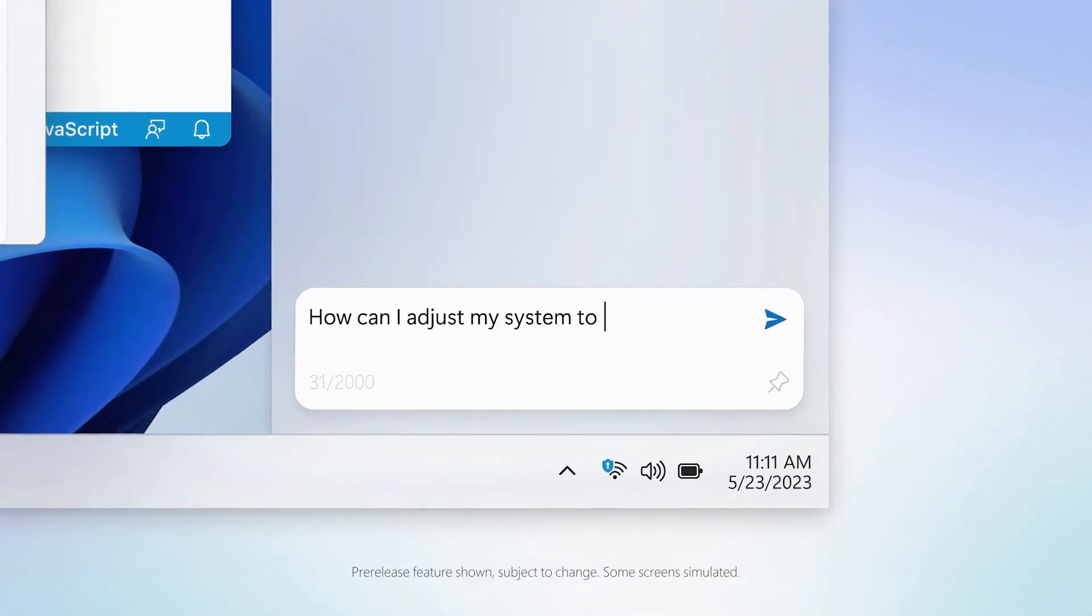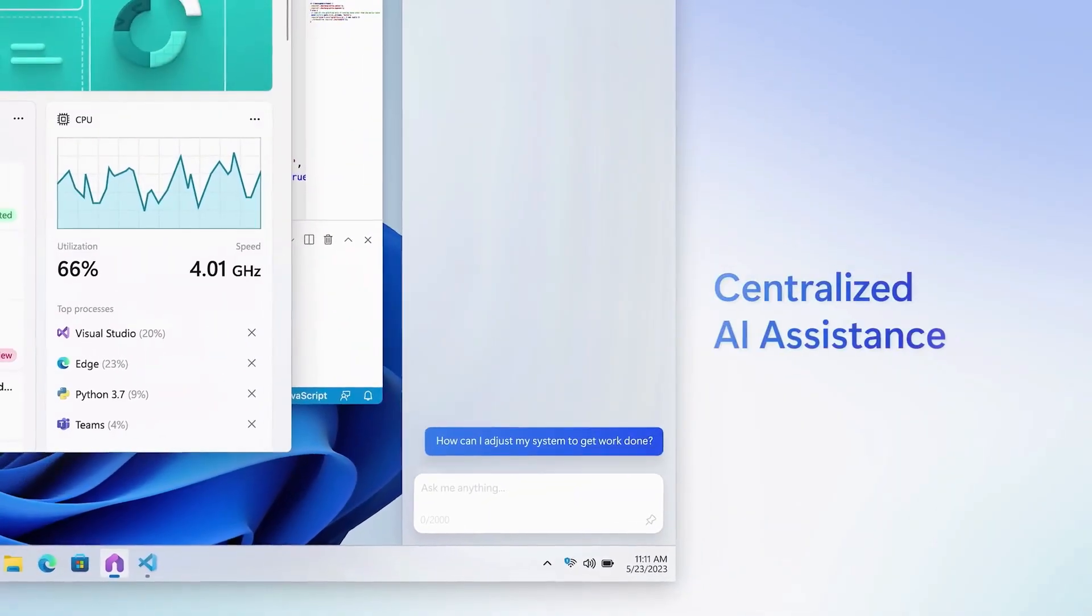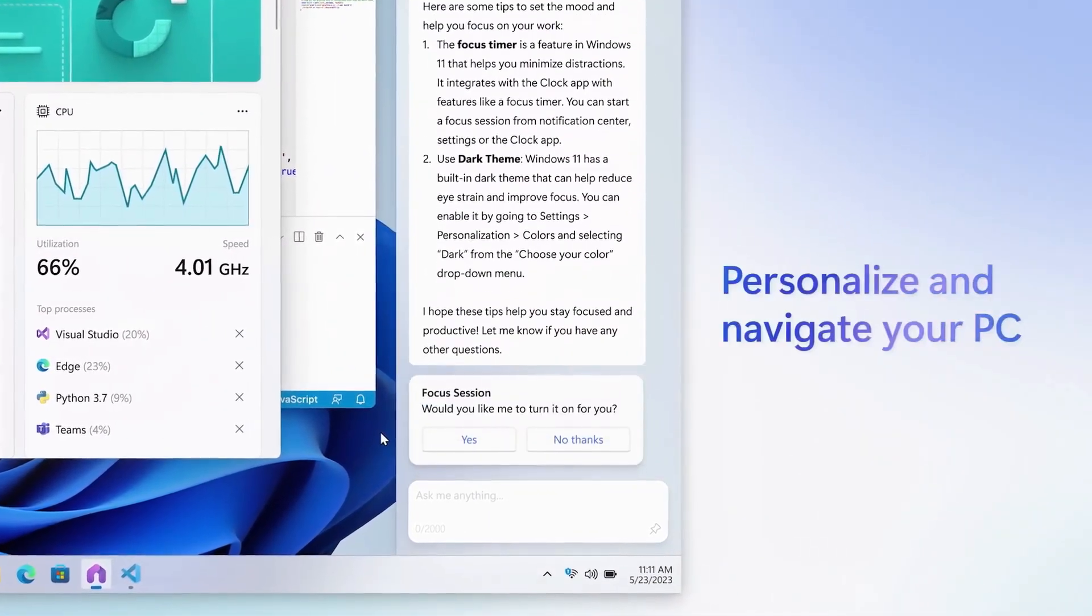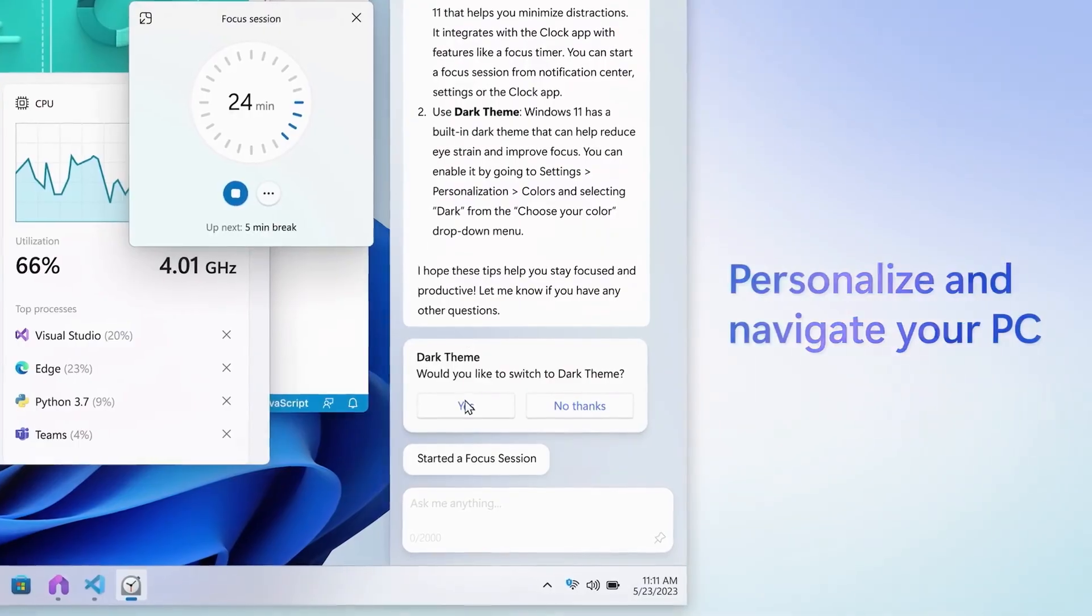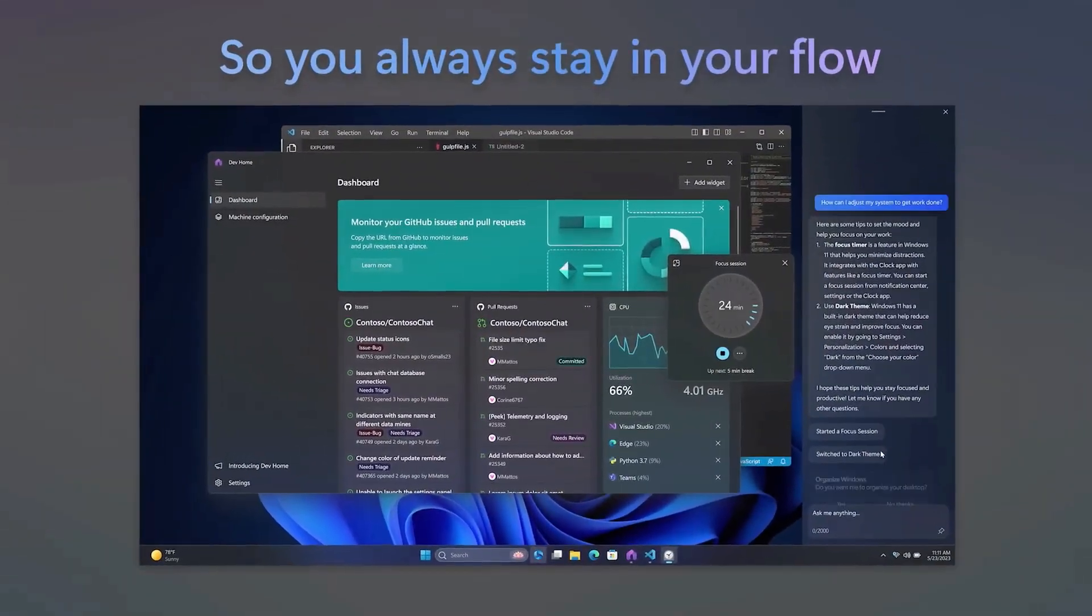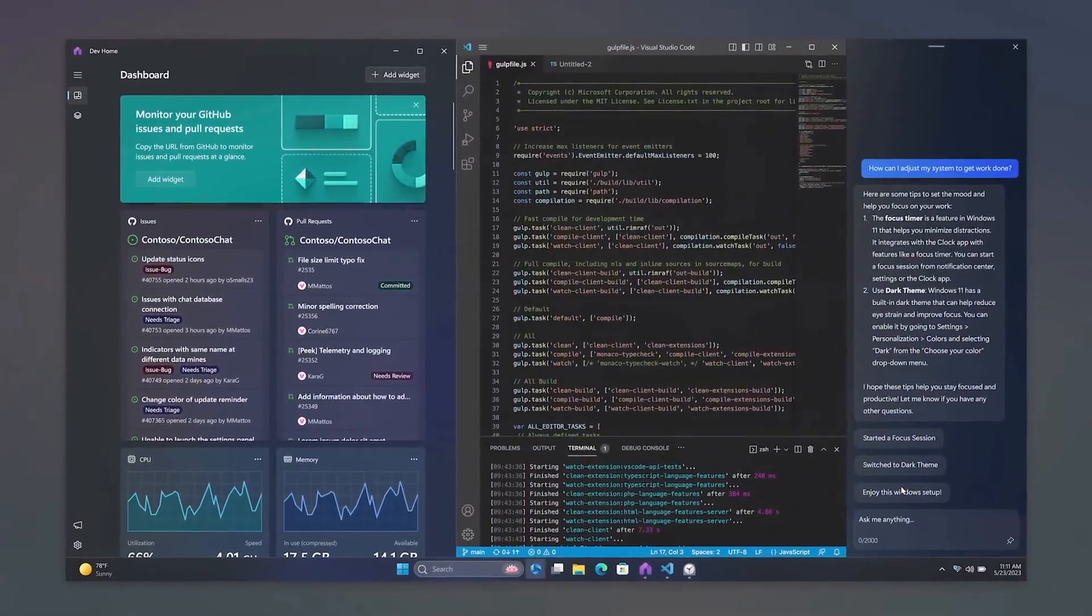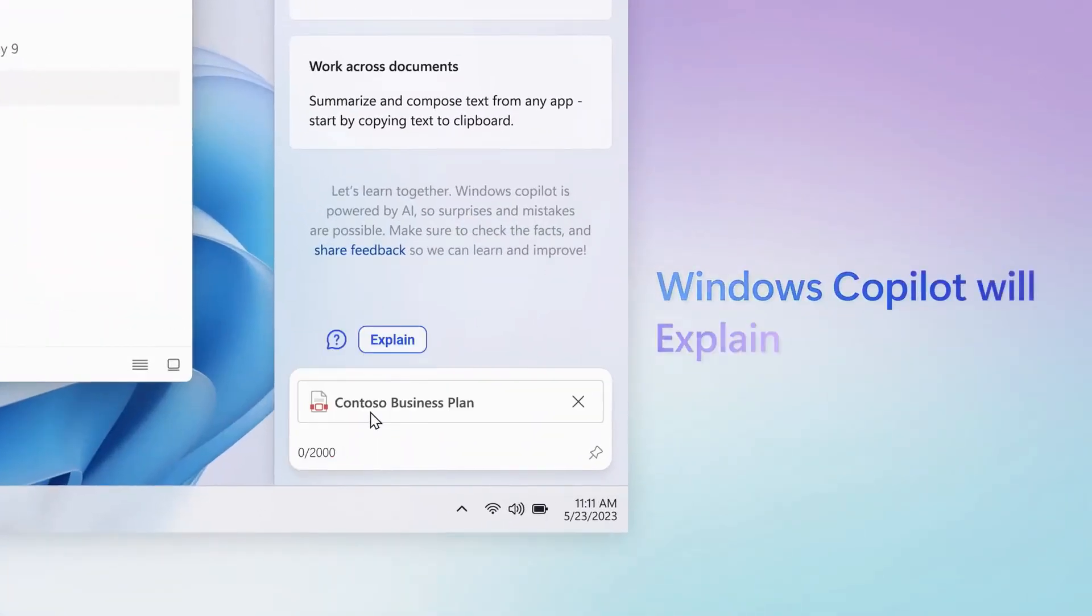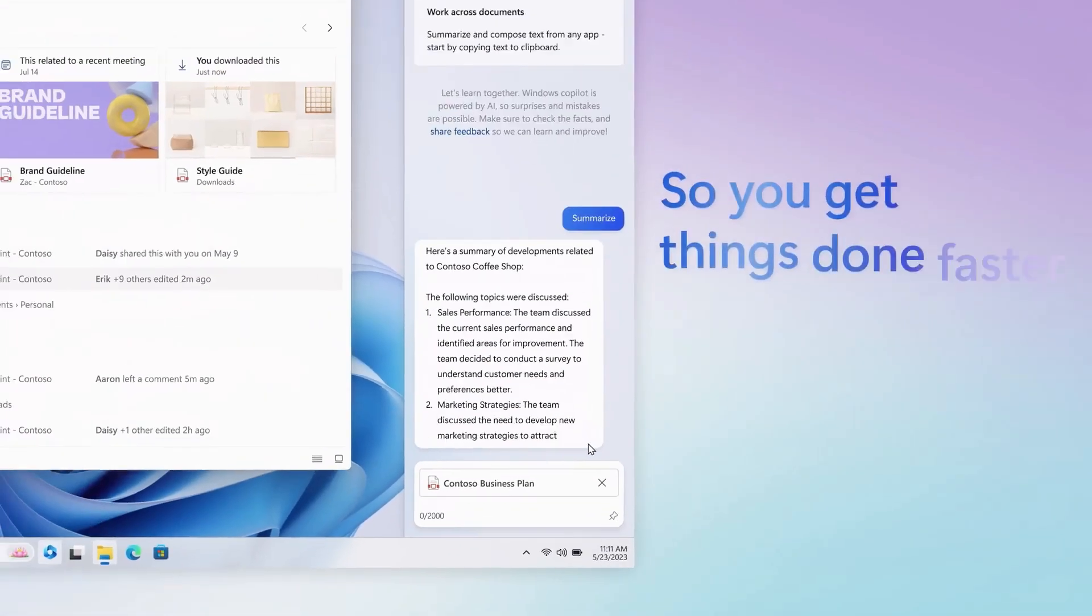Microsoft 365 Copilot, or Microsoft Copilot, are umbrella terms for various AI features seamlessly integrated into Microsoft 365 apps such as Word, Excel, PowerPoint, Outlook, and Teams.